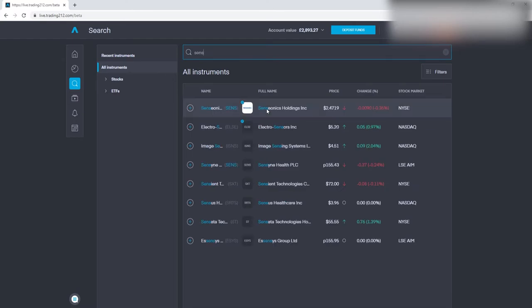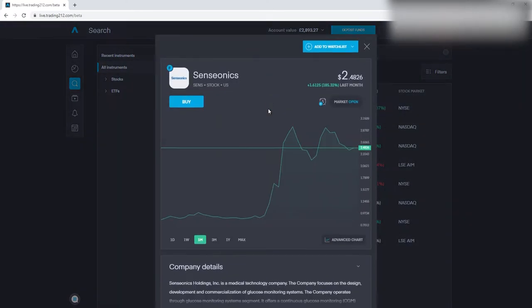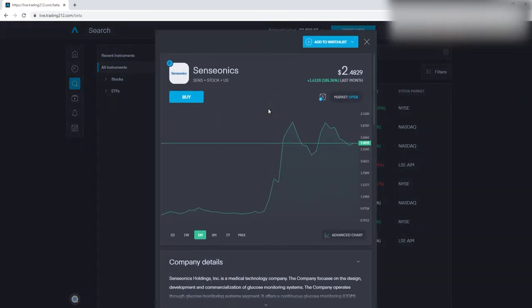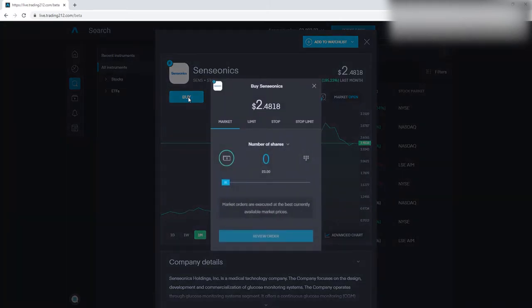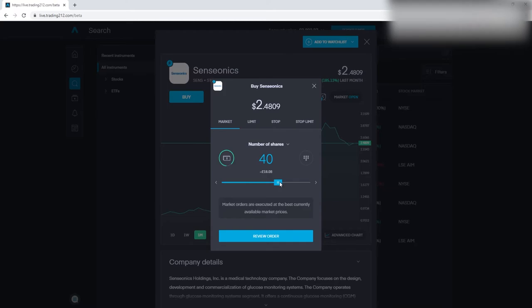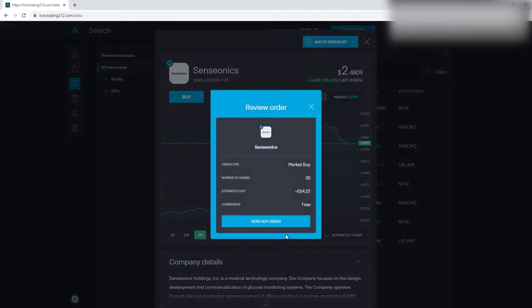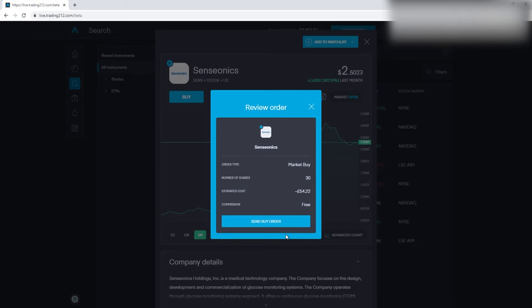For my second stock for this week, it is Senseonics. I can't pronounce that name but you get the drift. This is a company which is working towards, it's in the healthcare industry and it's basically to do with insulin and trying to work out a form of improving how insulin is administered, treated and all forms of that. Obviously insulin is for diabetes and it's something which again is something for the future.